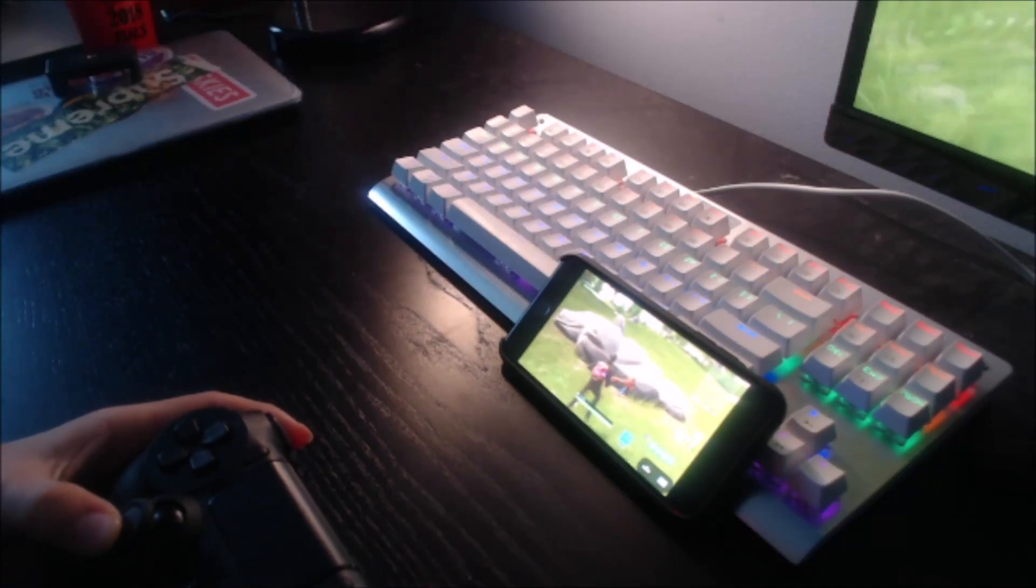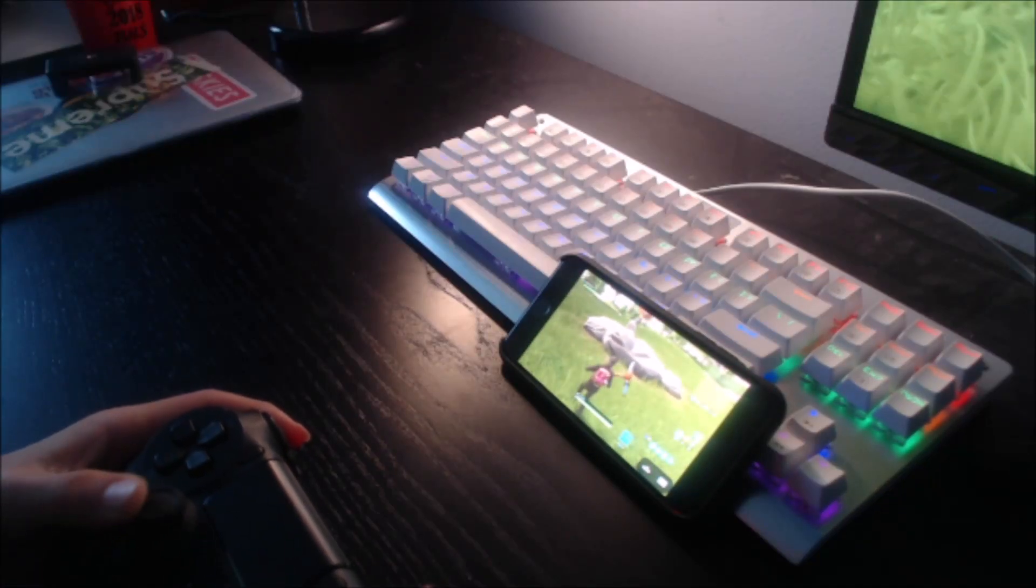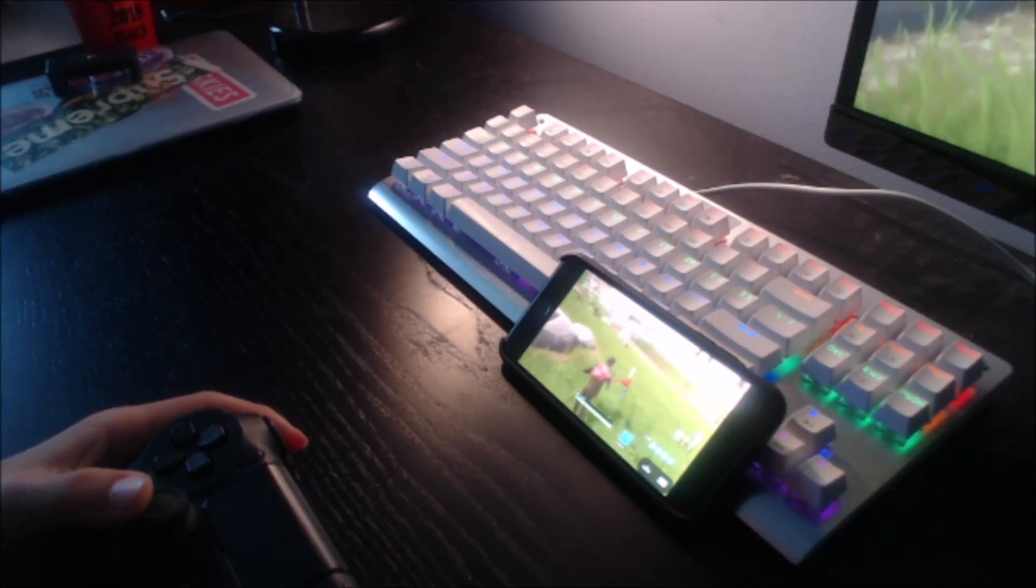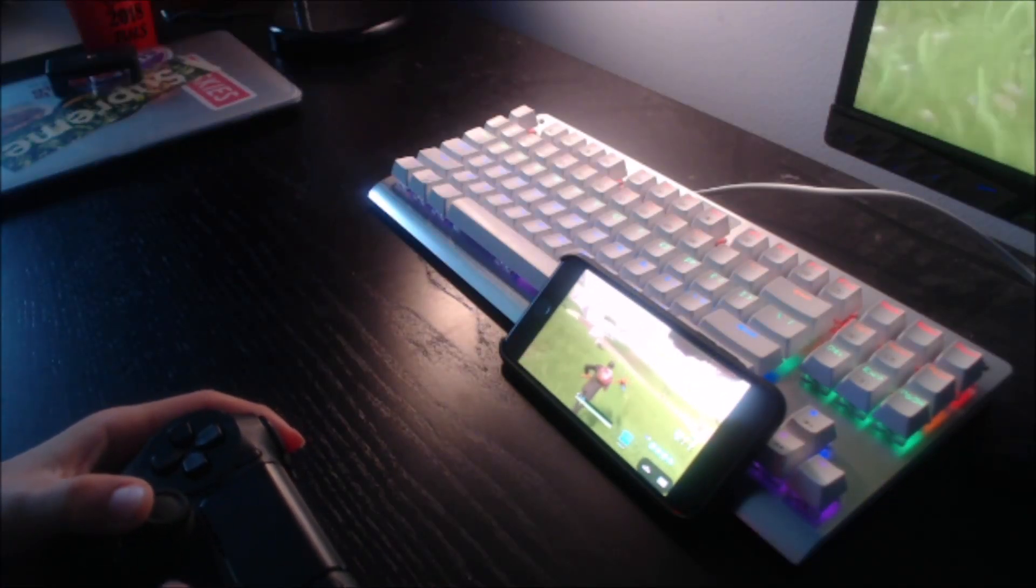Guys, we are actually playing Fortnite console on our iPhone. This is insane.